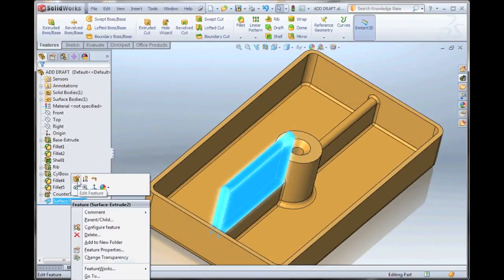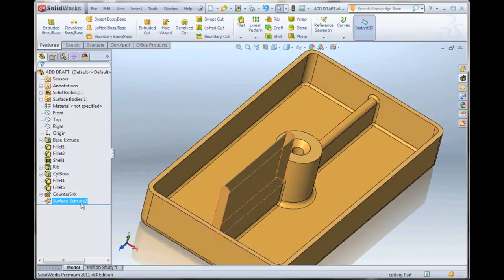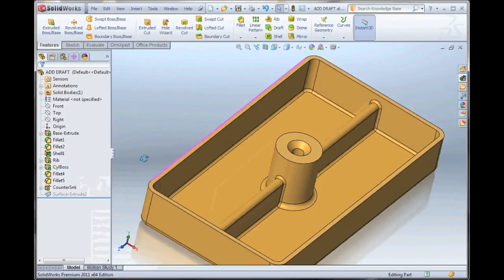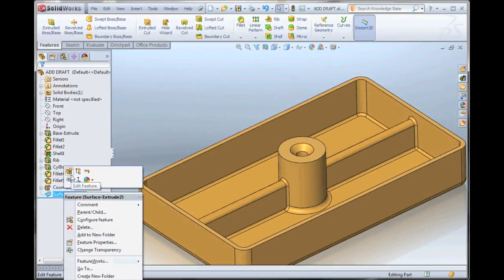We can edit this feature. It's now just a feature in the tree. If we suppress the feature, you can see it goes back to the original geometry.